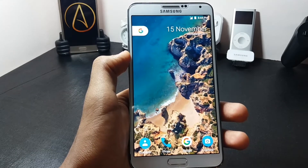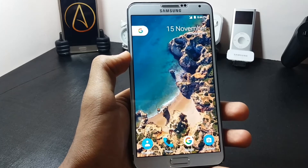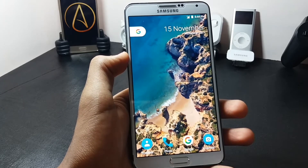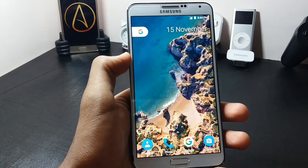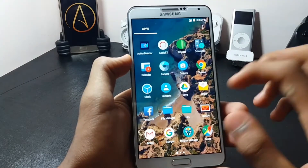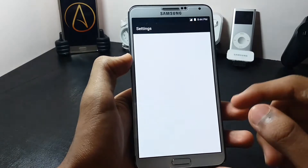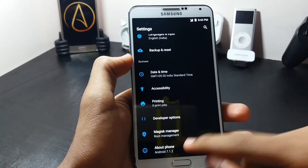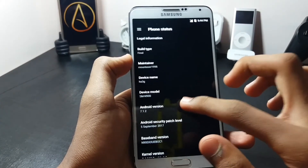In this video I will be showing you the installation of the Resurrection Remix version 5.85 ROM for the Samsung Galaxy Note 3. First let's check out the Android version of this ROM. As you can see, the Android version is Android 7.1.2.